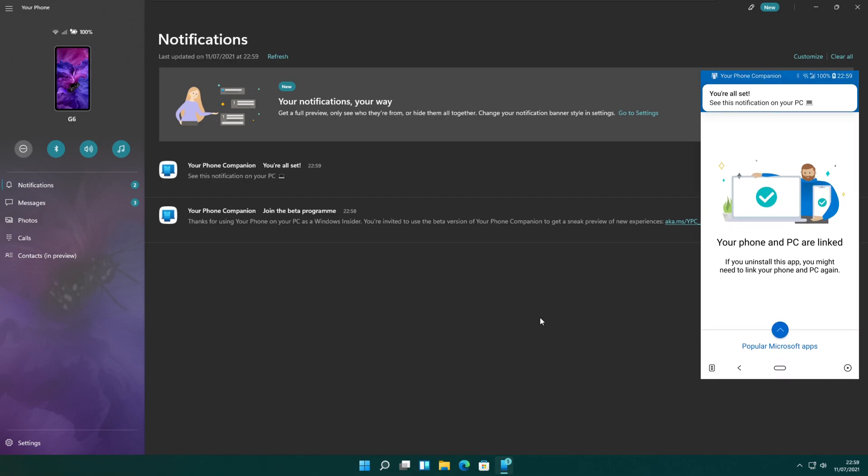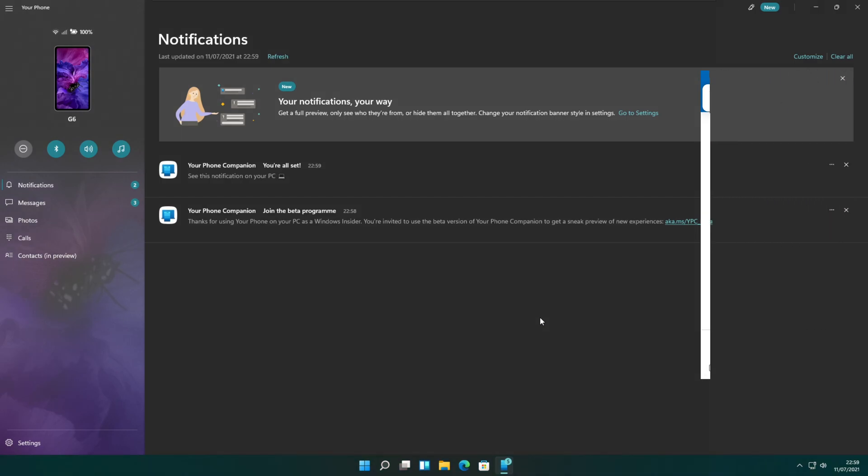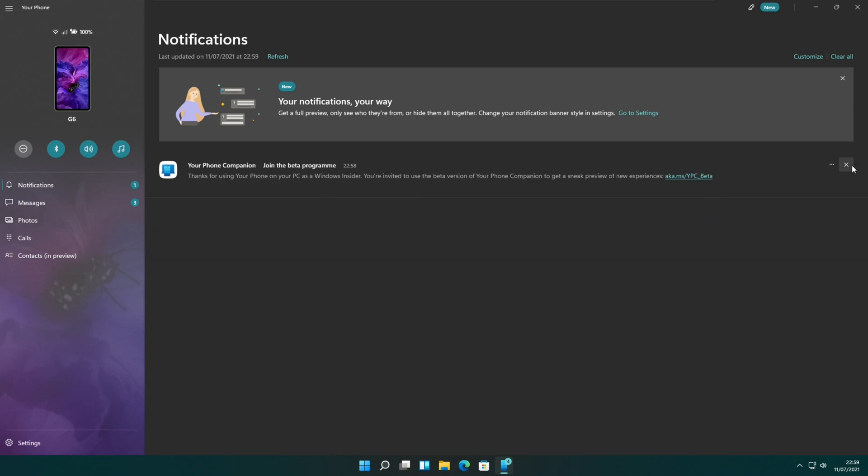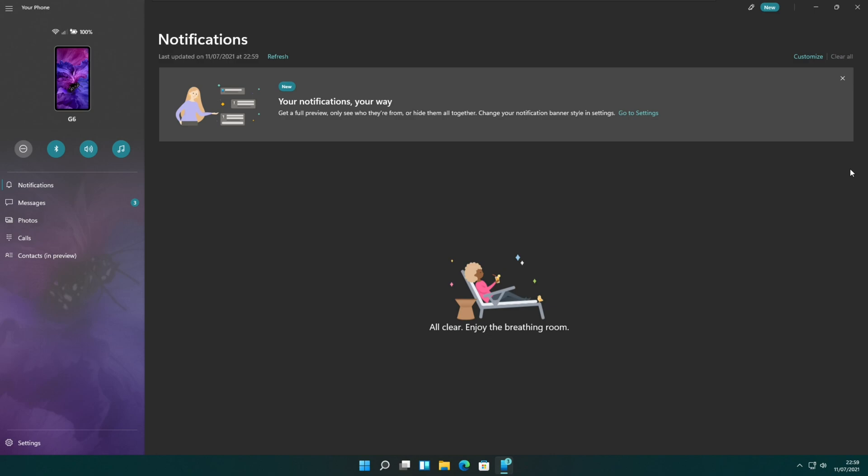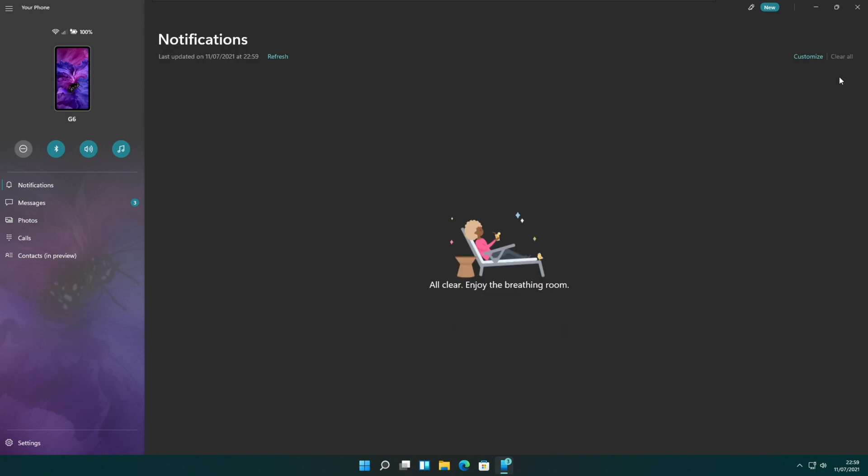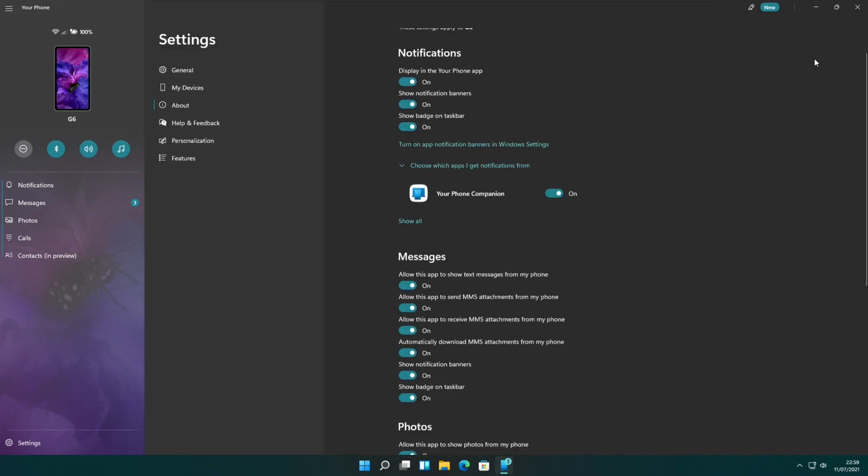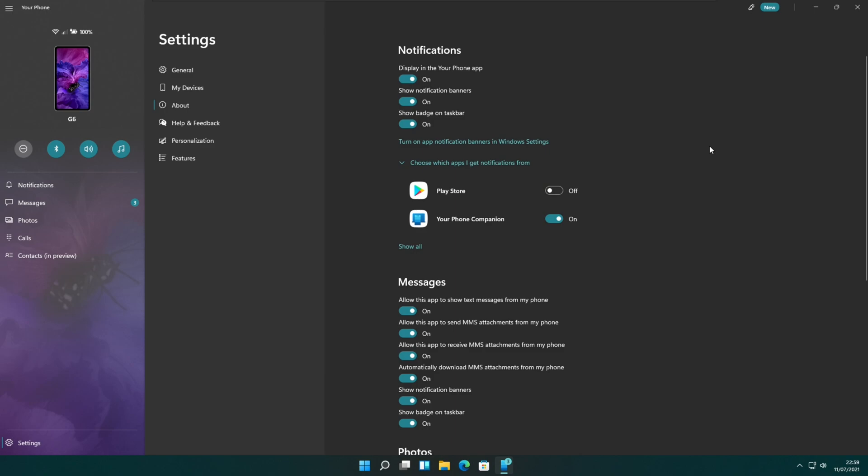The your phone PC app starts to show your mobile phone notifications on the notifications window. You can close these notifications and you may see the same notifications from the mobile will be removed. Customize link allows you to manage notifications related settings.